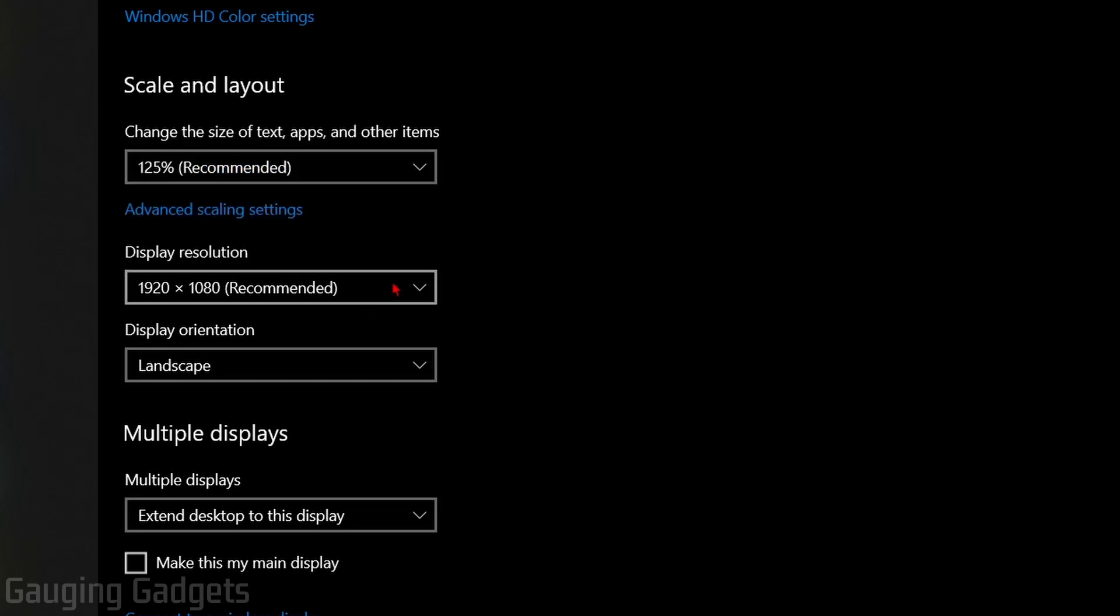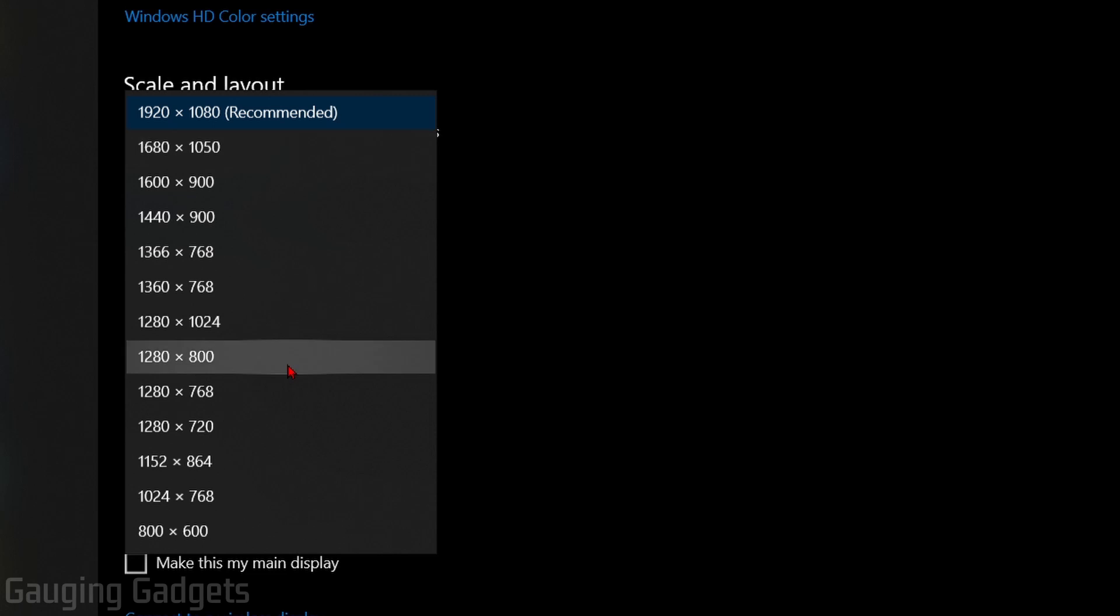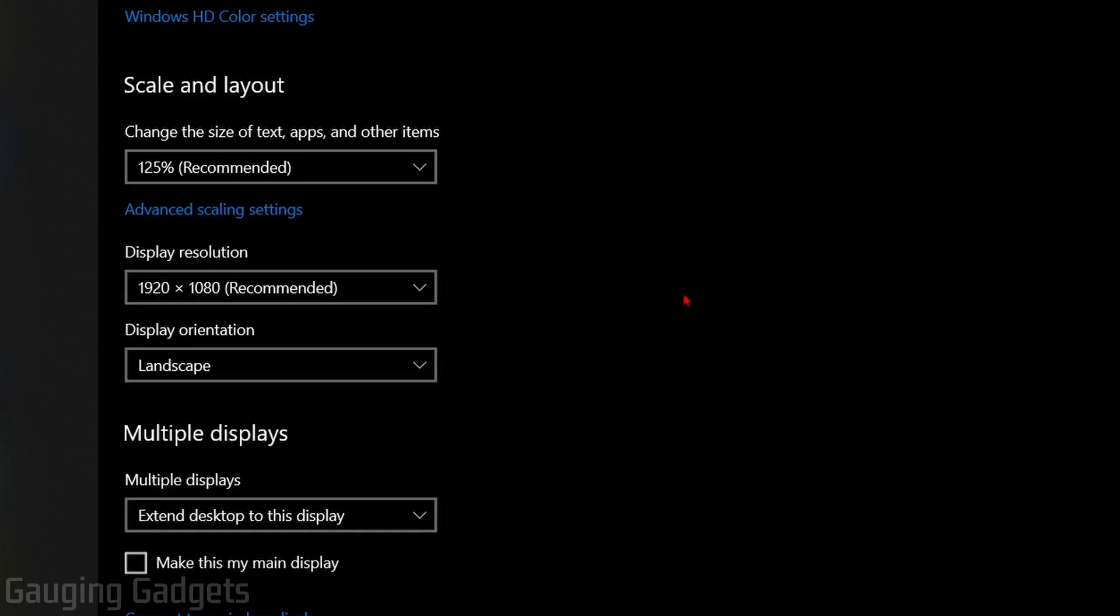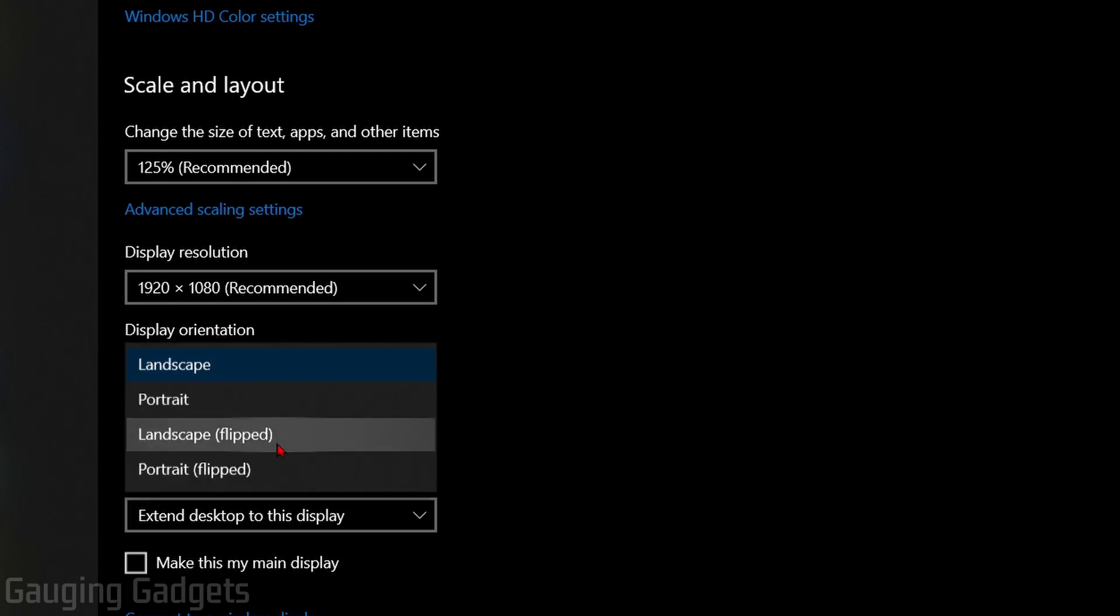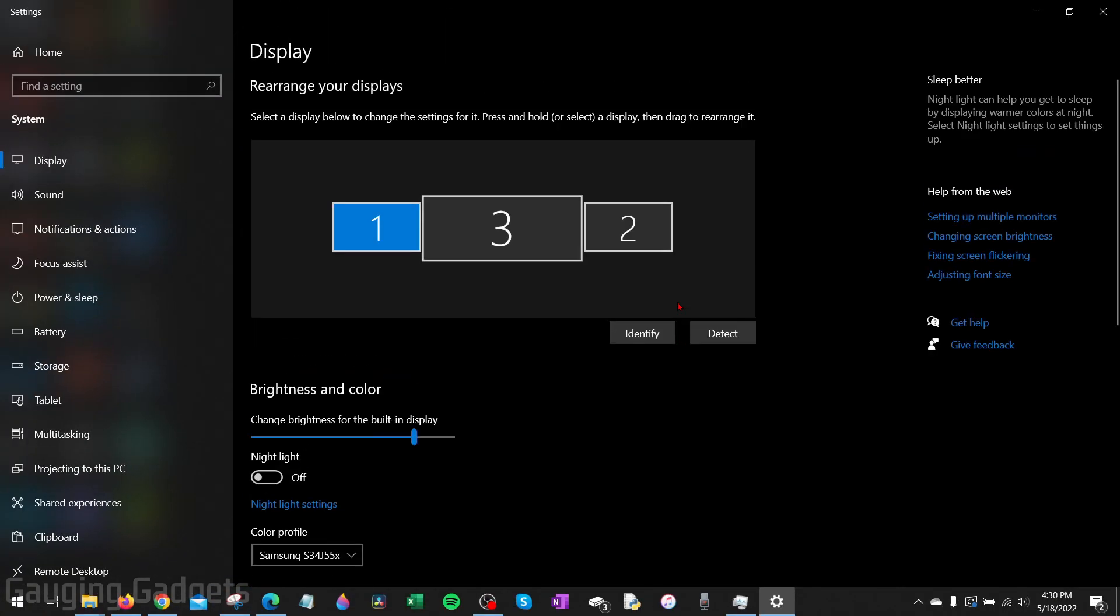But if you just want to change the screen resolution, you can go here. Most likely recommended is the correct setting for you, but you can also make it a little larger or smaller here. If you're trying to change your monitor from landscape to portrait, go to display orientation and then you can change it there as well.